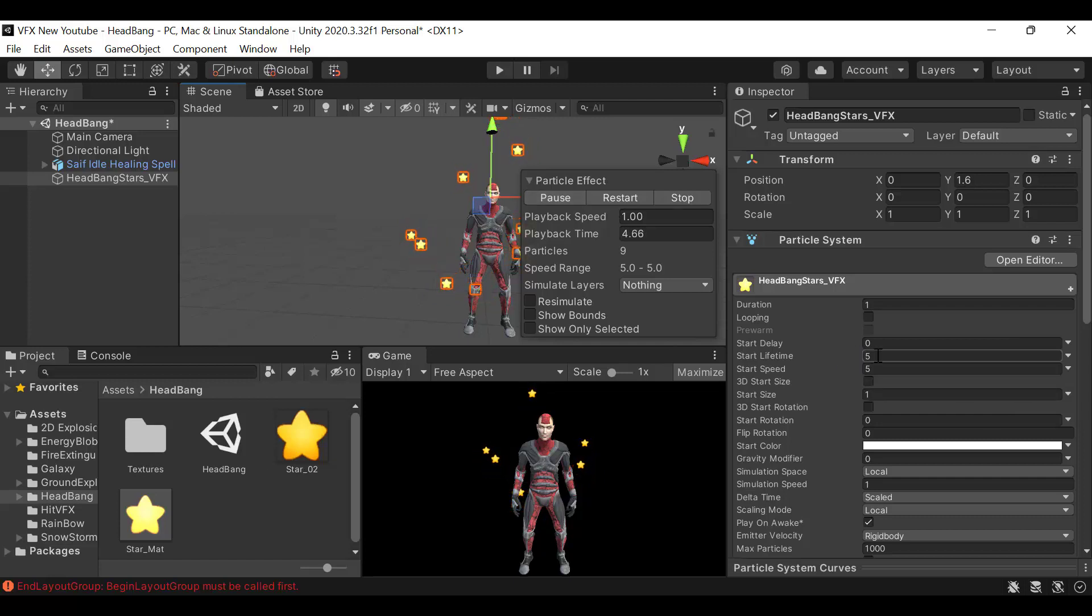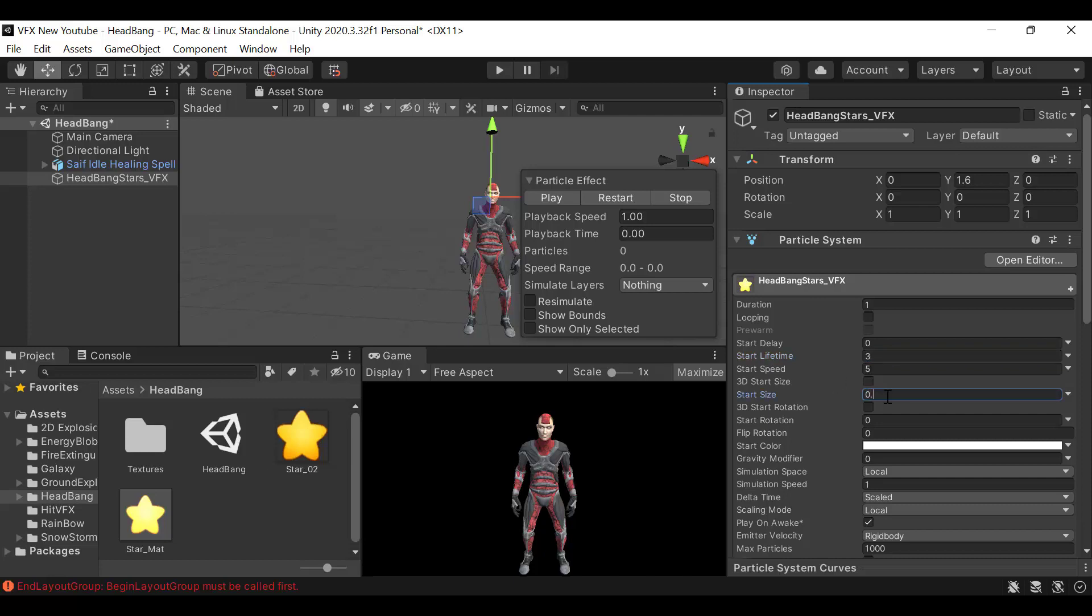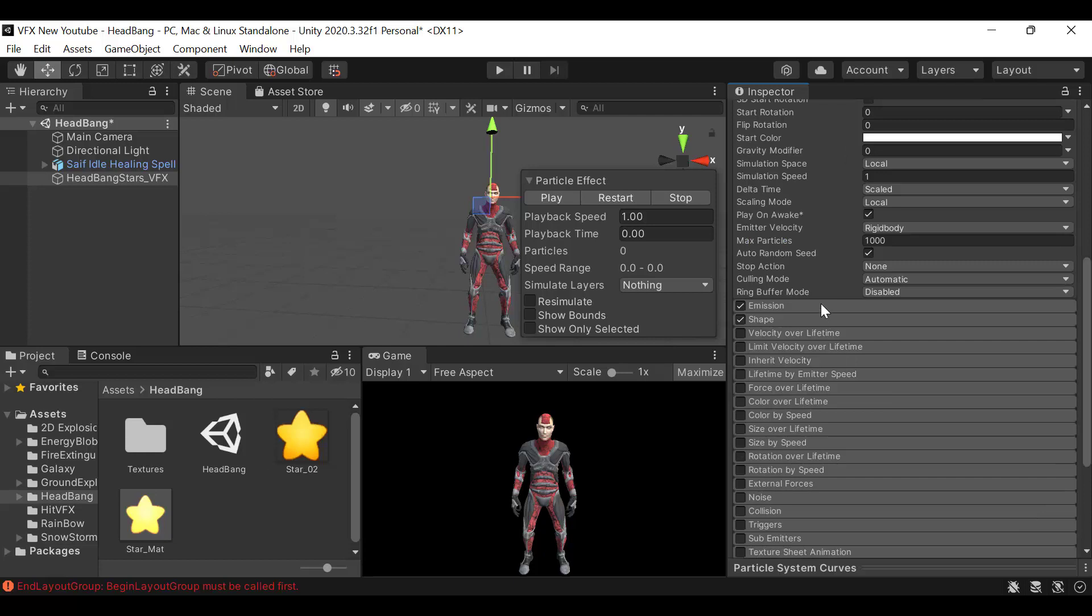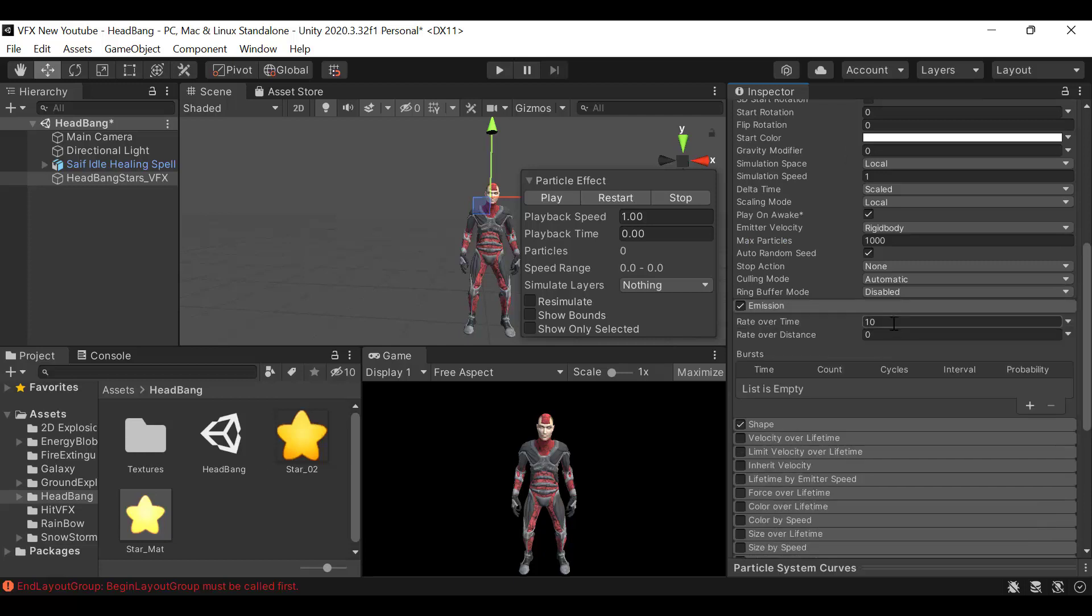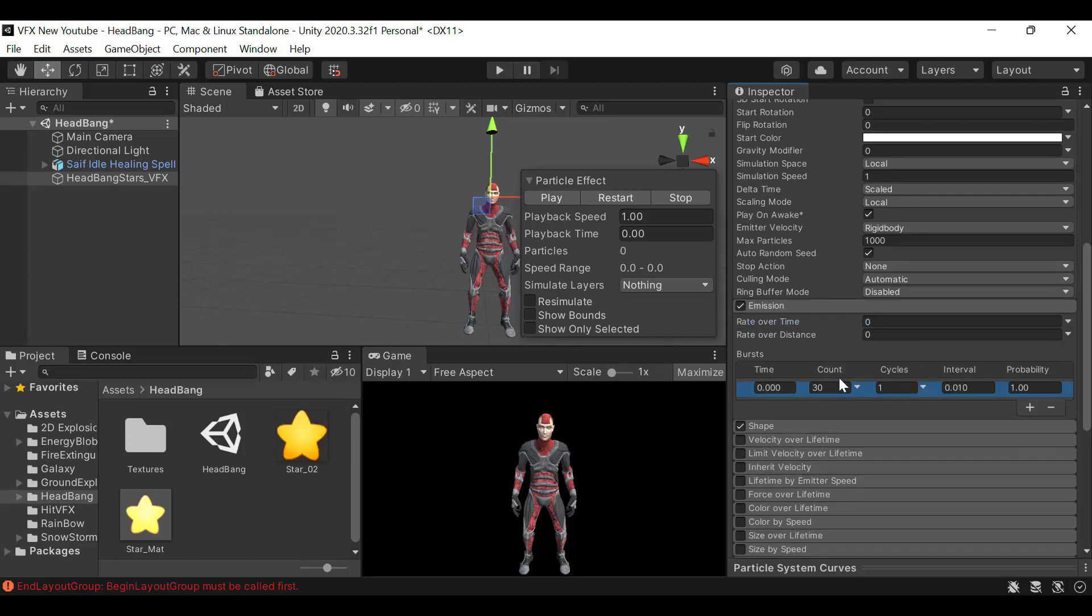We have the lifetime of 3 seconds and size will be 0.2. The burst is going to be a count of 10.